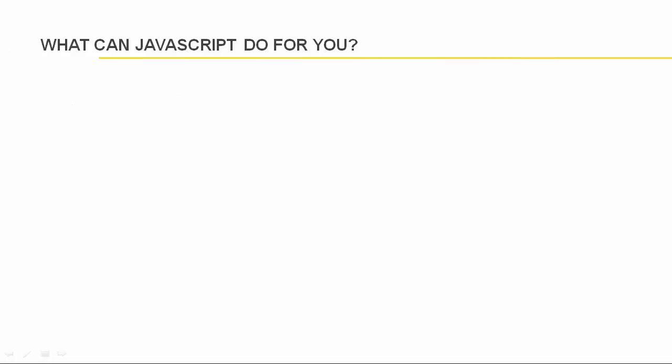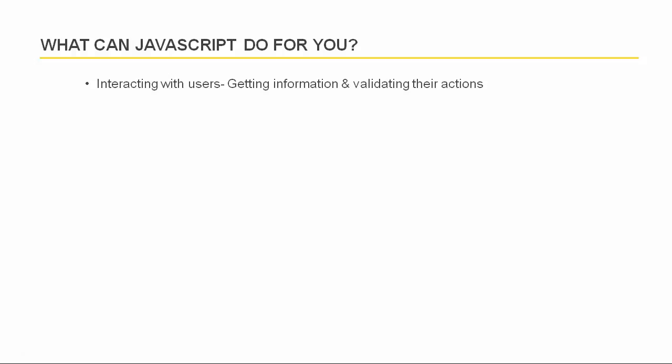JavaScript is well suited for performing tasks within a web browser. The most common uses of JavaScript are interacting with users, getting their information and validating their actions. With JavaScript, you can easily change HTML content, HTML styles, and HTML attributes.